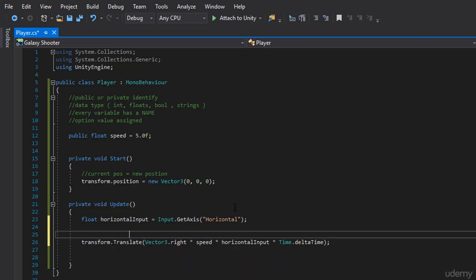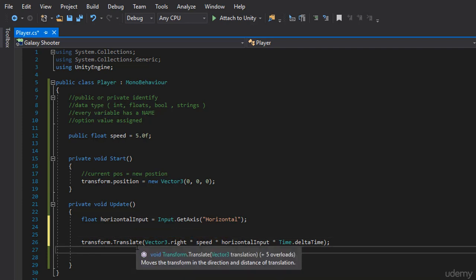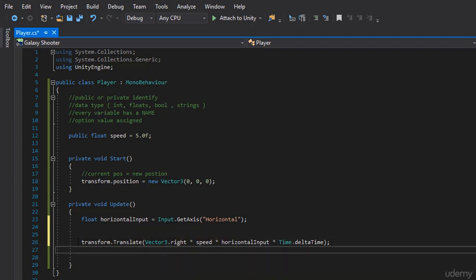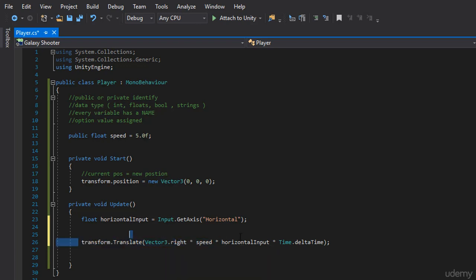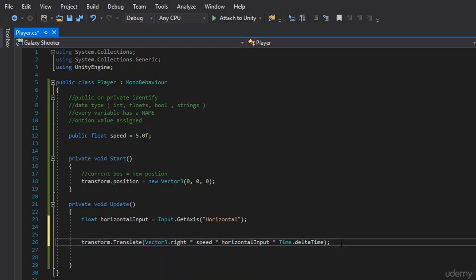And what I want you guys to do is figure out how to make us go up and down. So here, this is the code for moving left and right. Go ahead and make us move up and down. Go ahead and try it out, and in the challenge review, I'll show you how it's done. Go ahead and try it out. Thank you.